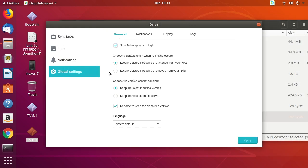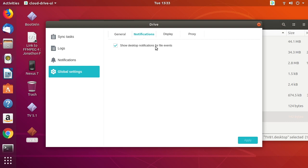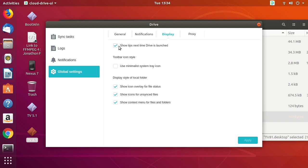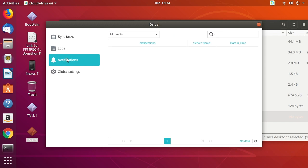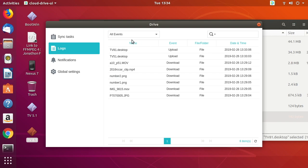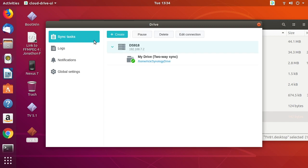In Global Settings you can set Drive to start upon user login, which is what we want. It says 'Choose a default action when relinking occurs' — I'm going to choose that locally deleted files will be removed from the NAS. Under Notifications, it shows desktop notifications for file events and 'Show tips next time'. Under Display, I'll uncheck 'Show tips next time Drive is launched'. The Notifications tab shows no current notifications, the Logs tab shows activity, and this shows activity across all machines that have Drive installed. Under Sync Tasks, it's currently syncing the Synology Drive folder.